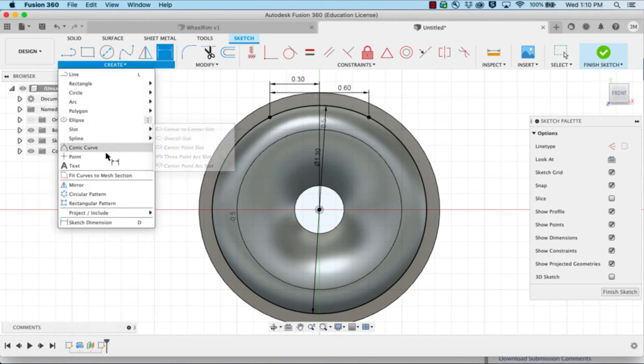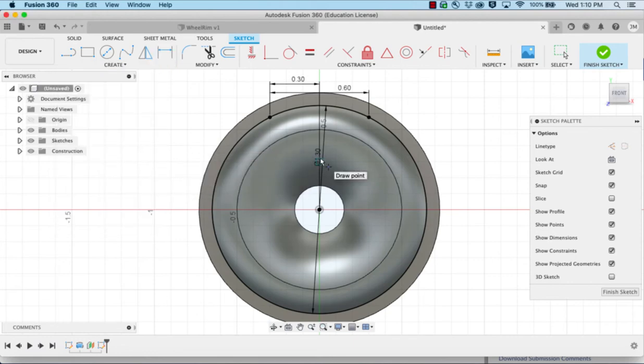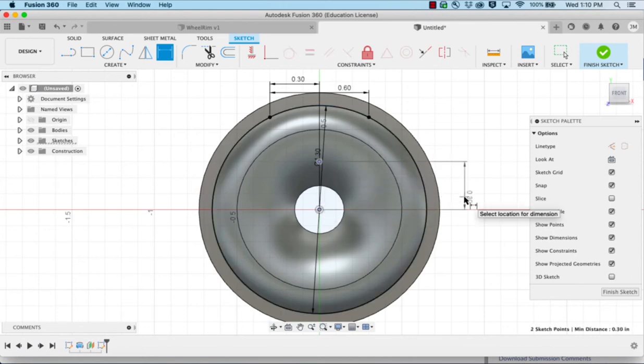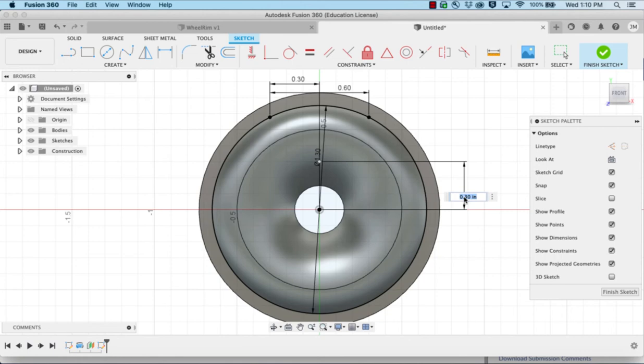Then we'll dimension one of those points from the center as 0.3 so that we've centered it up. We're going to create another point centered and above the middle, and we're going to dimension that height as 0.31.